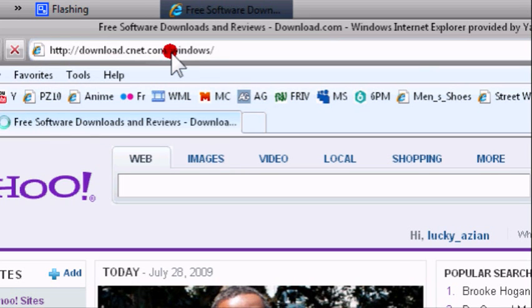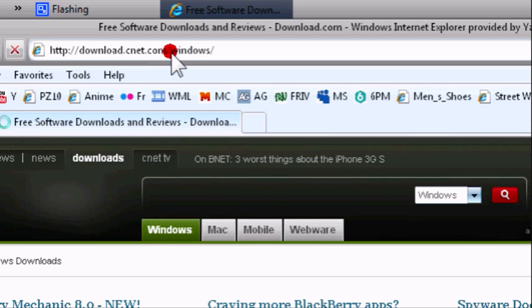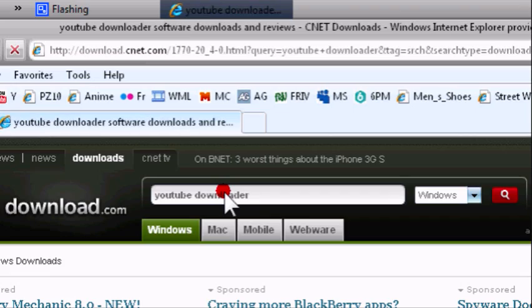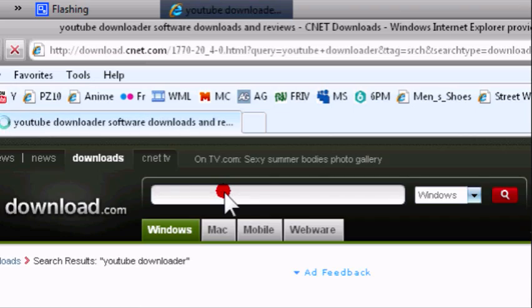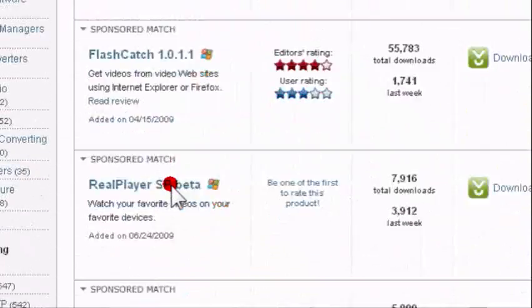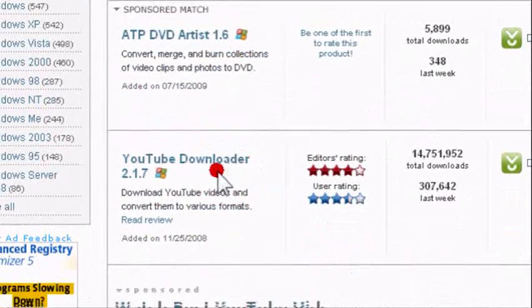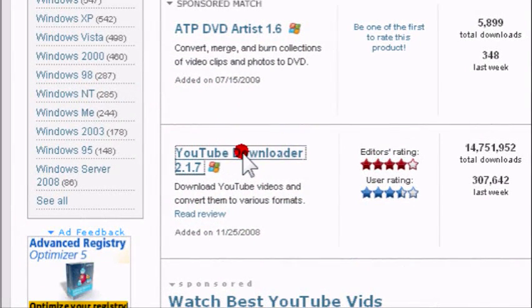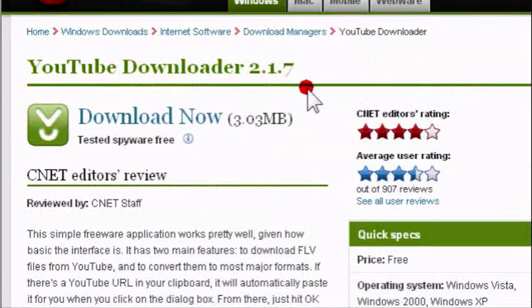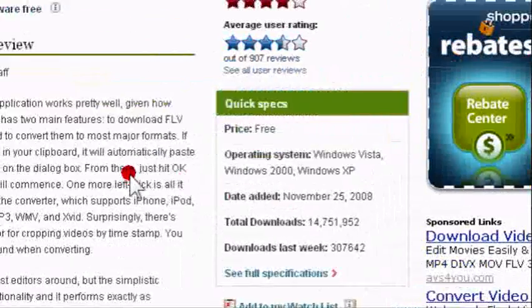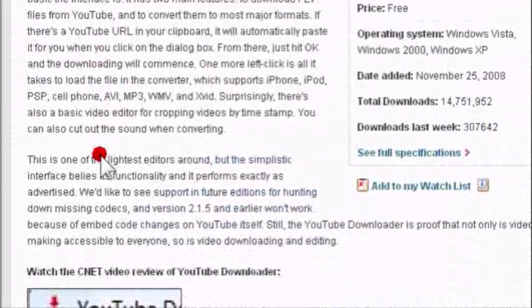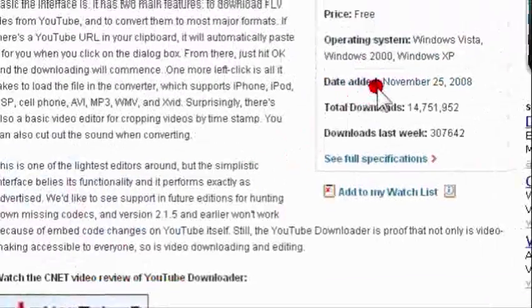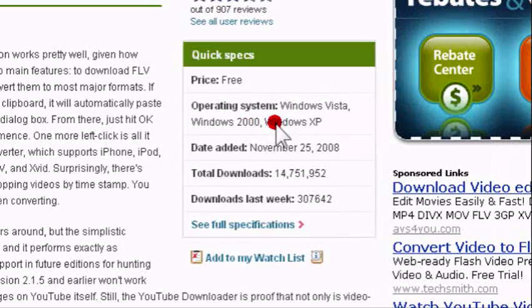On download.com, right here for search, we're going to put in YouTube downloader. It's going to say 2.1.7, this one right here. It's a real straightforward piece of software. It's free, Windows Vista, 2000, XP.